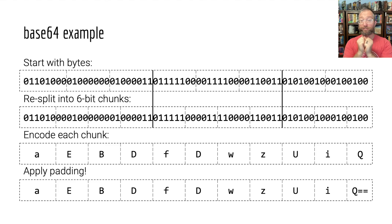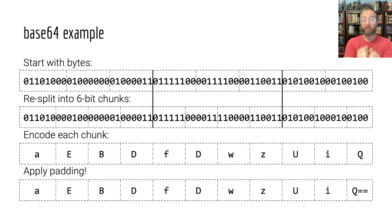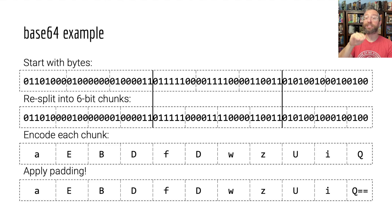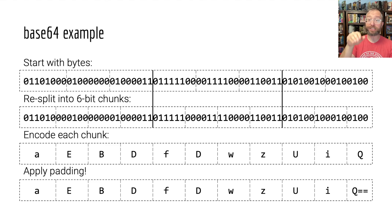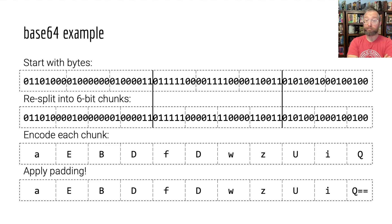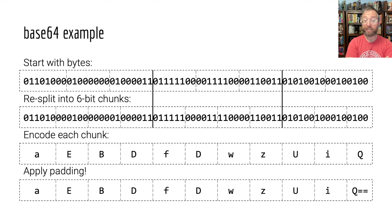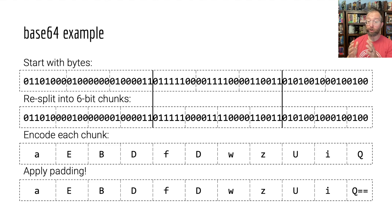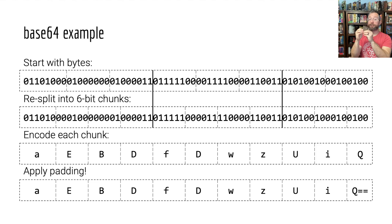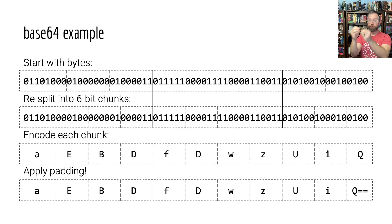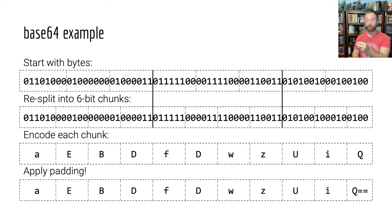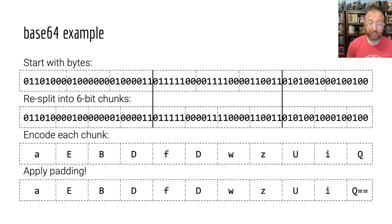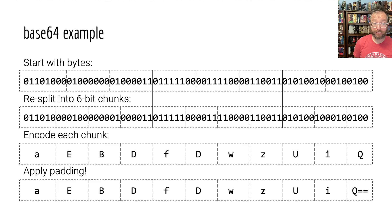Well, what we do here is assume the last two bits are zero and signify that. So, we encode it as if the last two bits are zero, but we signify the last two bits are missing by putting an equal for each missing bit. And that's critical so that when we base64 decode, we know that after we convert Q to six bits that represent Q, we chop off the last two.